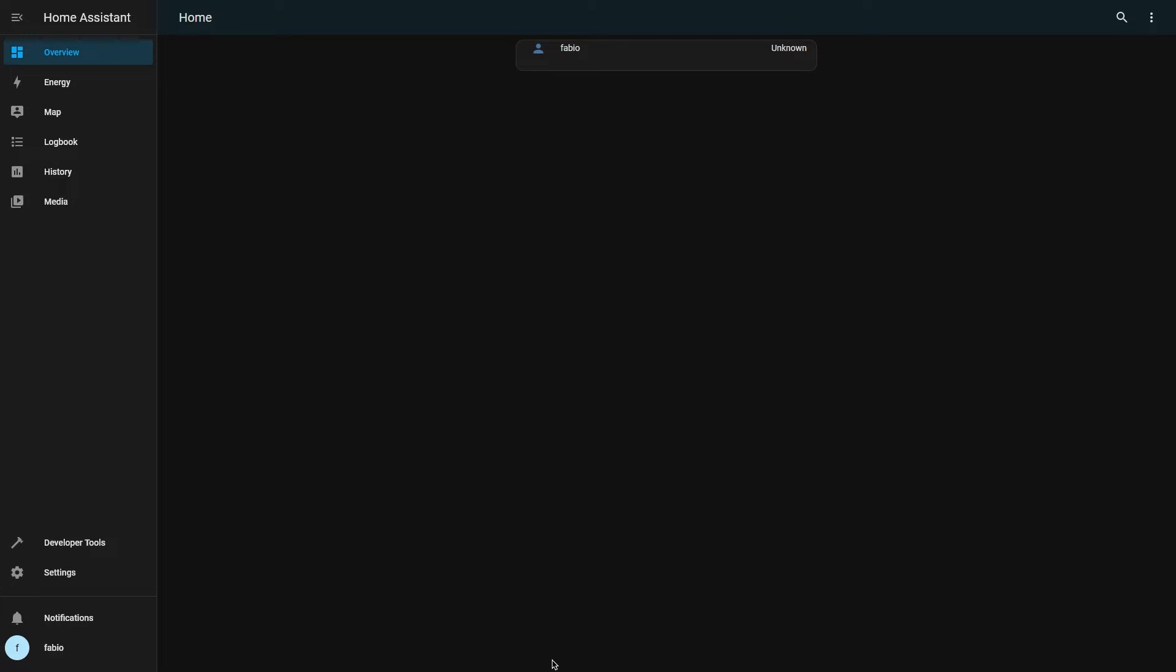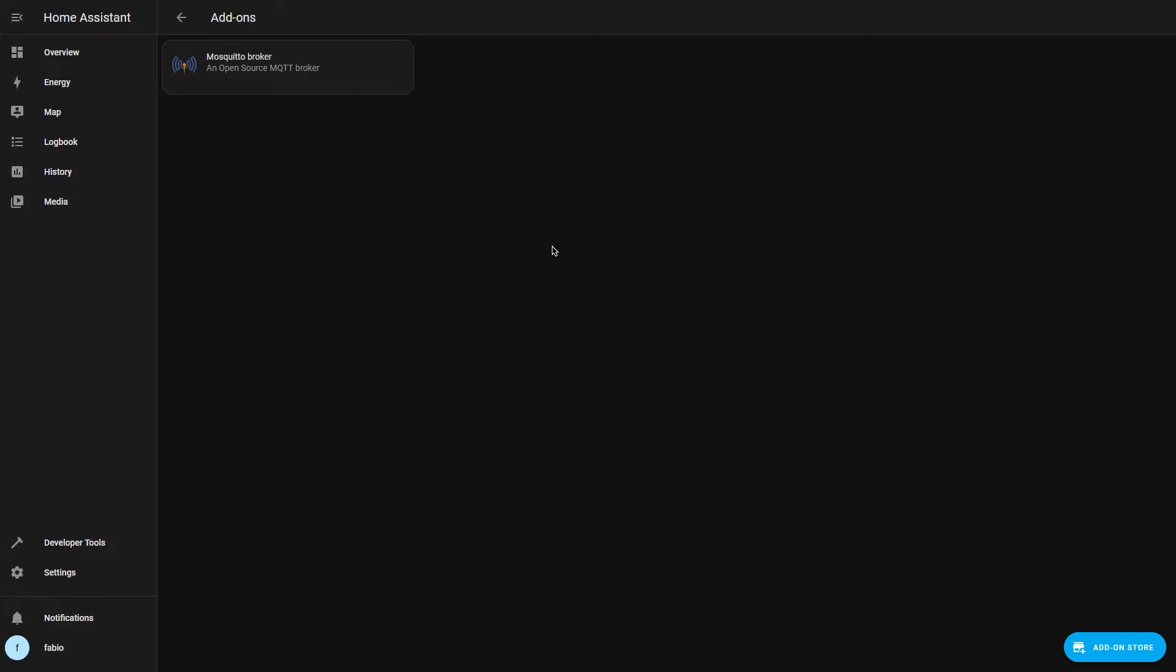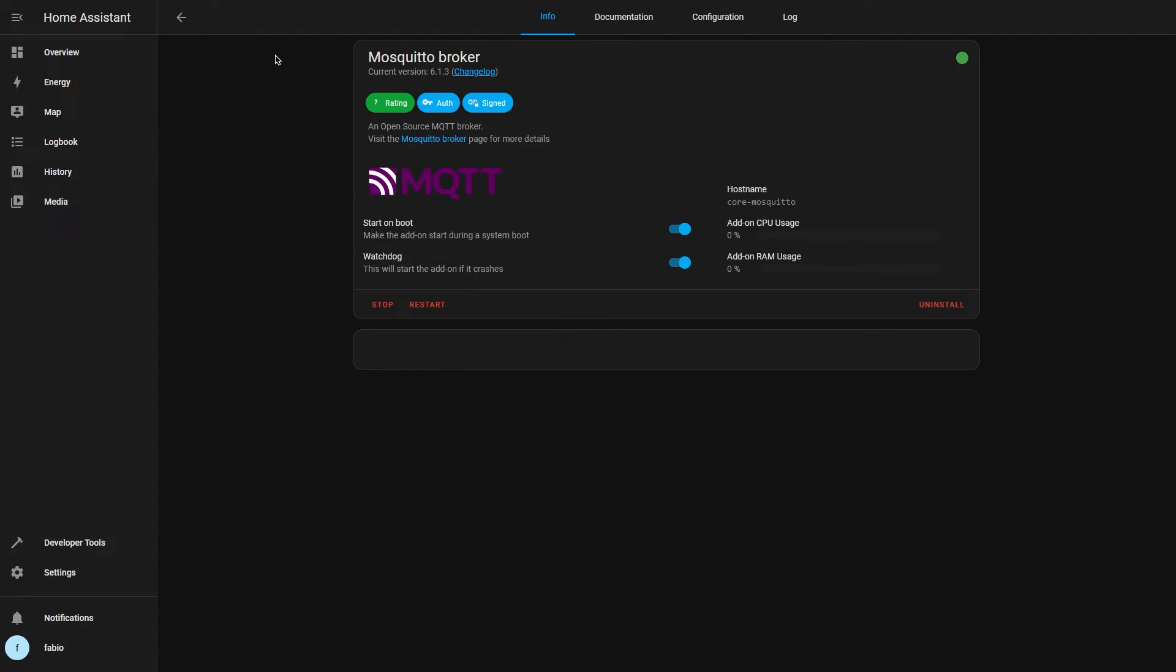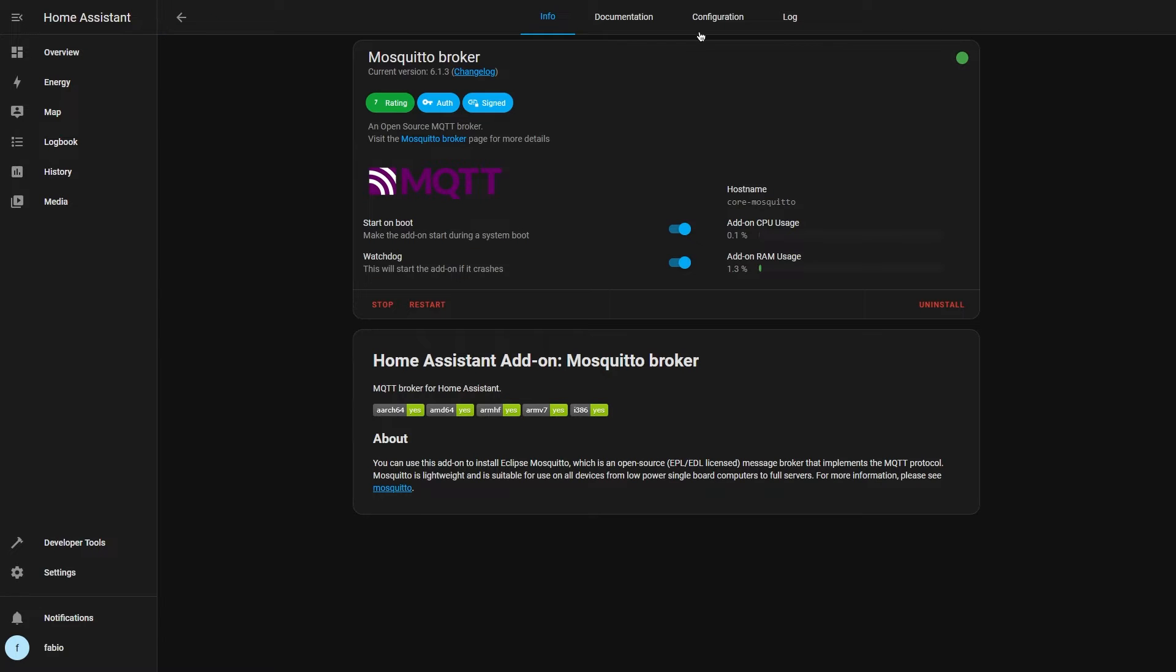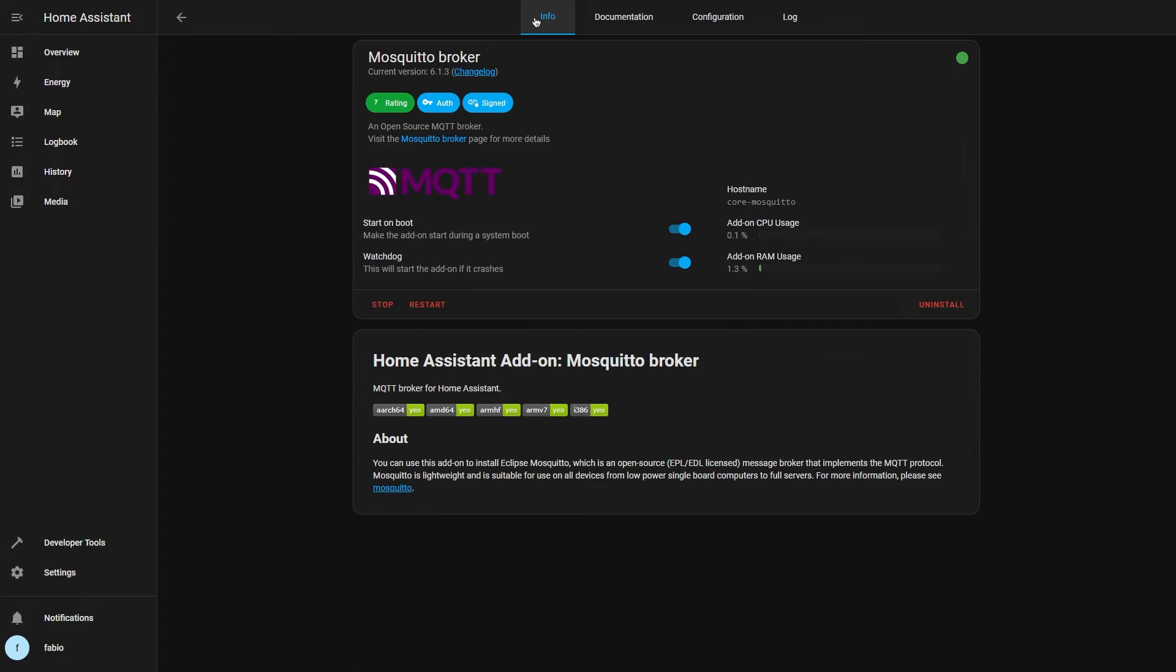Connect to your Home Assistant server and open the addons page, which you can find in the settings menu. If you have already installed the mosquito broker, take note of the user's credentials and stop the addon.